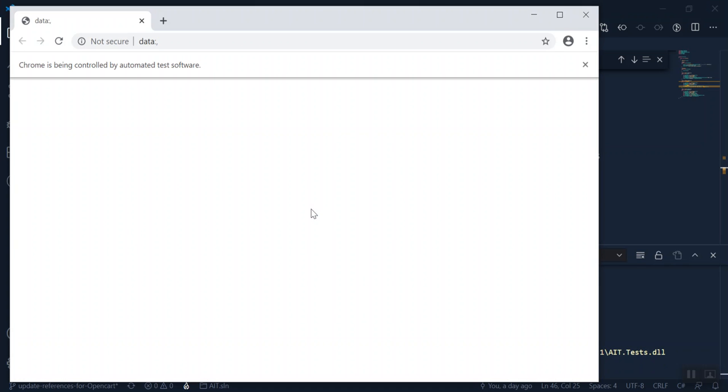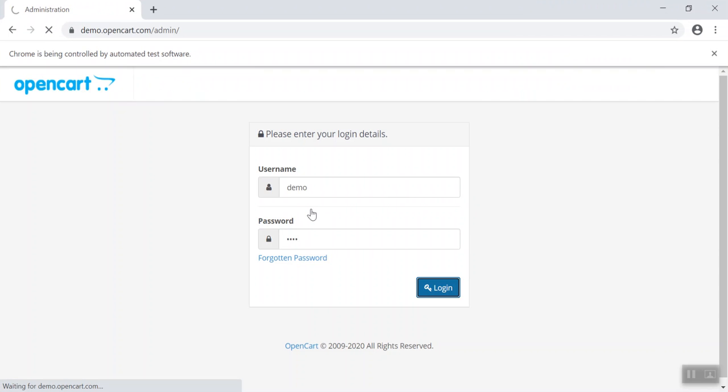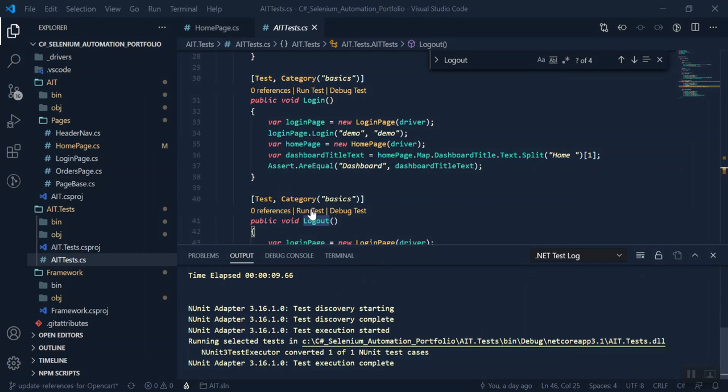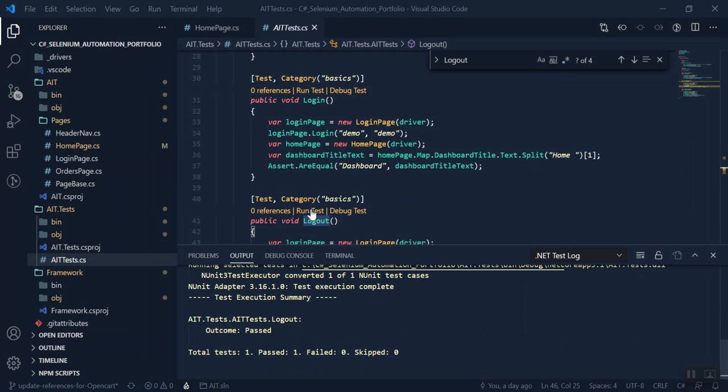So we can see here, my test always maximizes the browser before it navigates to the site. And it's clicked the logout button and the test has passed.